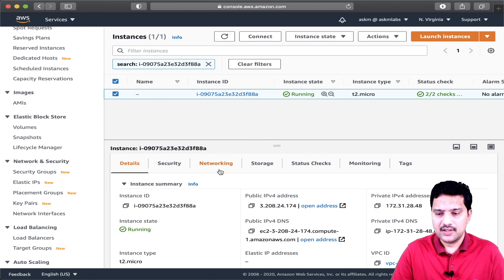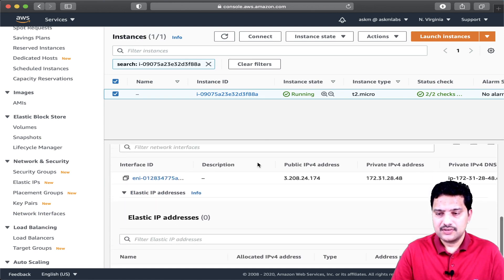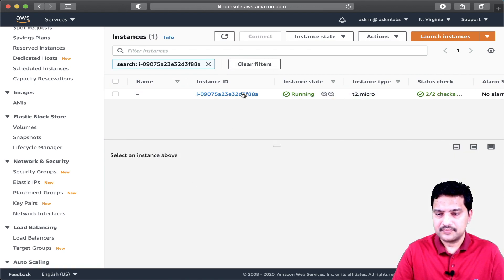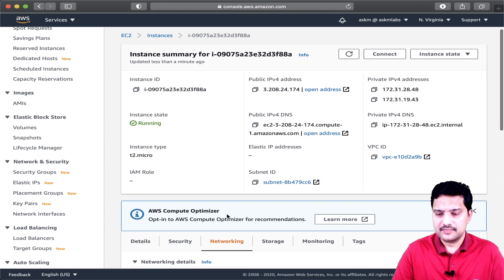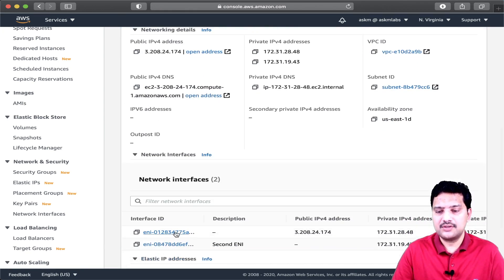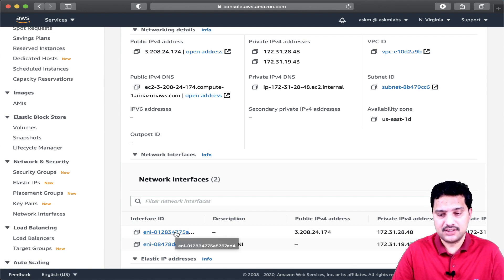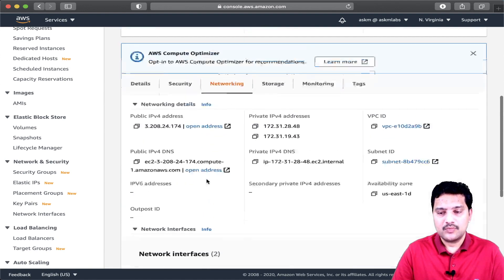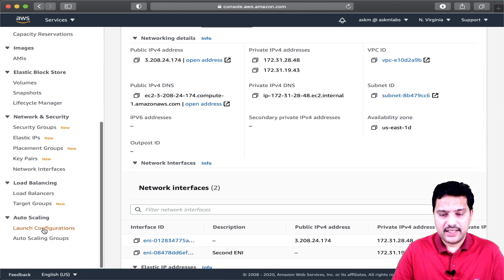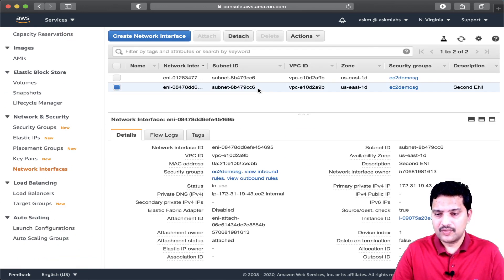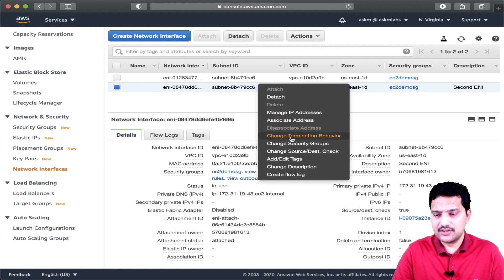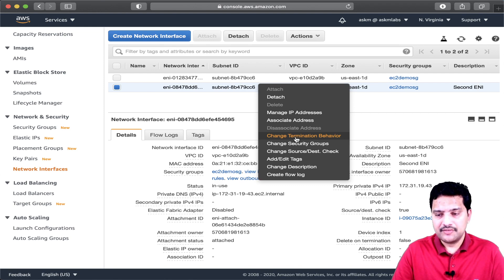If you go to this EC2 instance's networking tab and refresh, you can see these two ENIs are attached to this EC2 instance. Now let me go back to the ENI section, right-click on the secondary ENI, and you will see the 'change termination behavior' option.